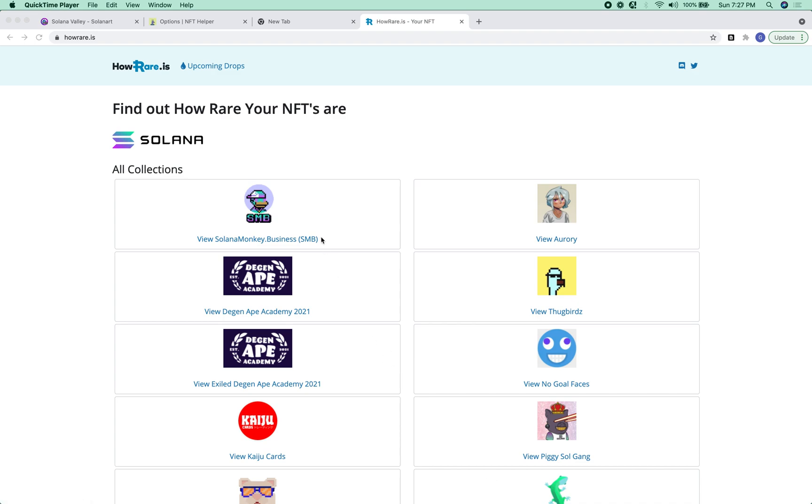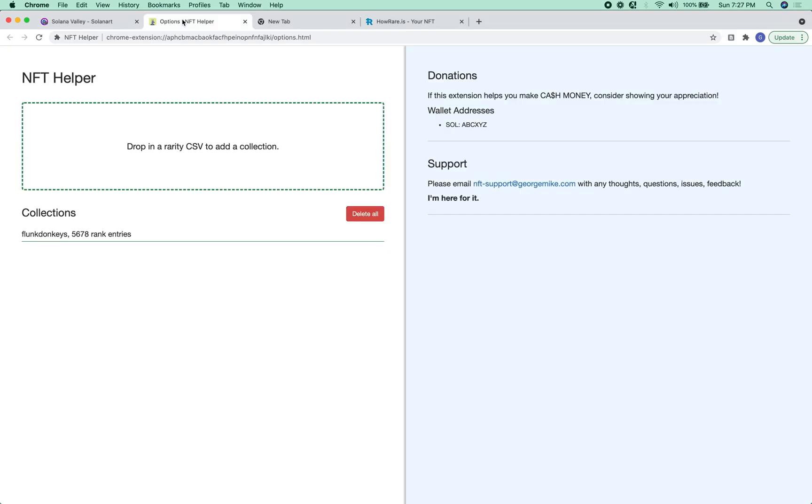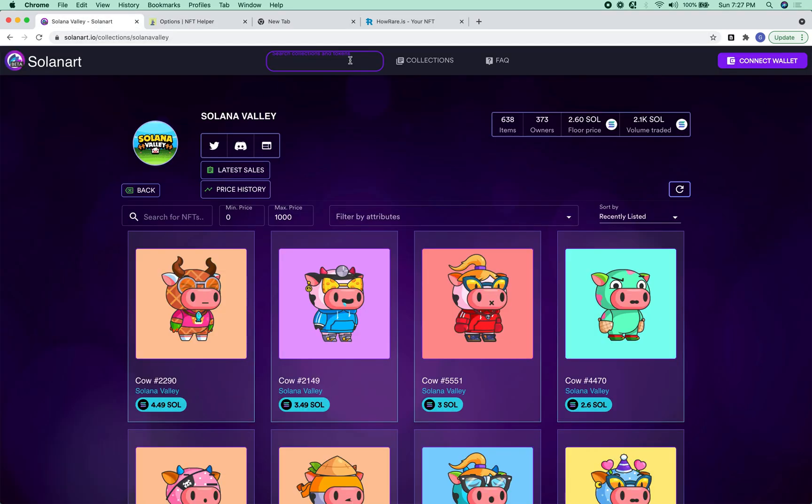All right, so this is going to show how to get rarity information, load it into NFT helper, and then see it.